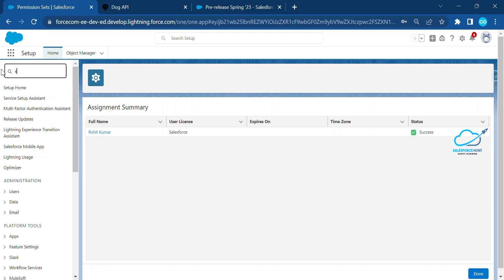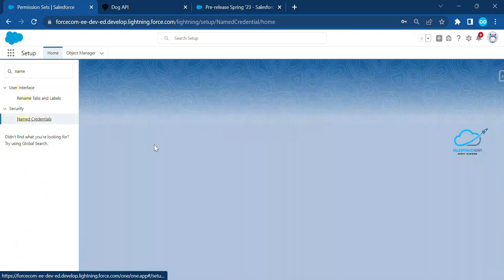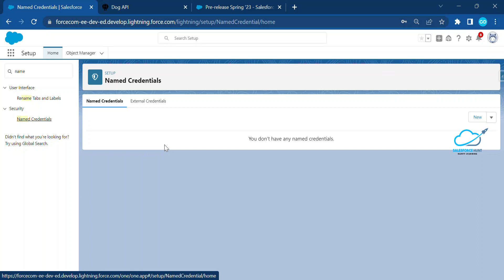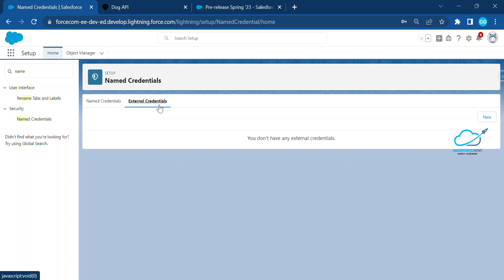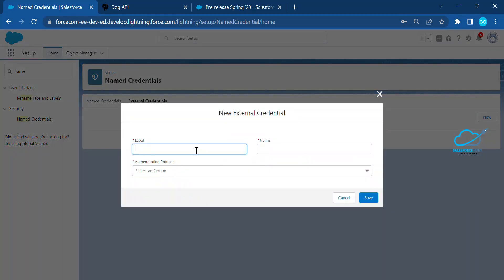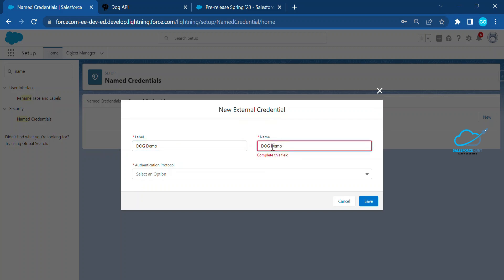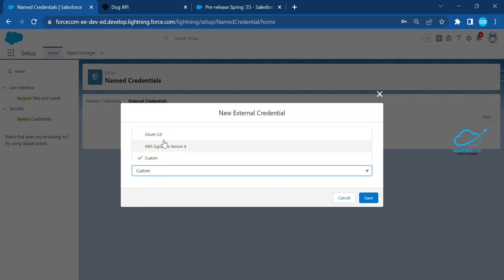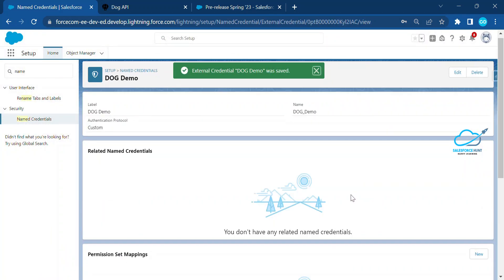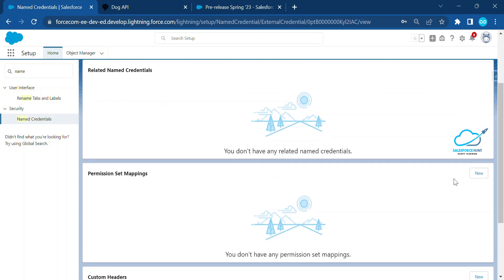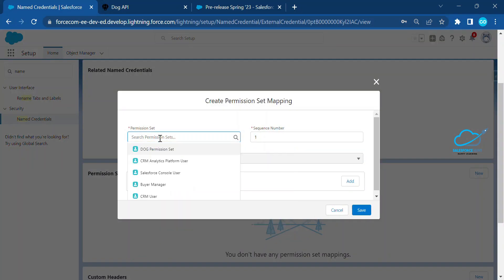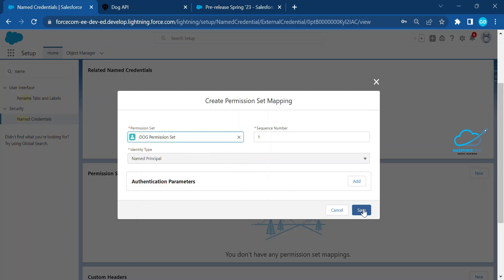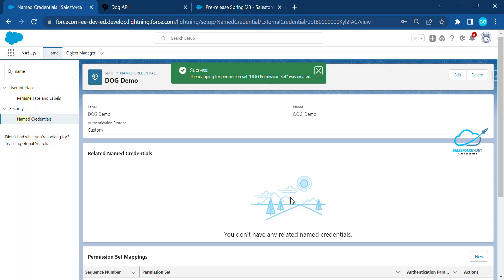Now go to Named Credentials. Under Named Credentials there are now two options — previously there was only one, but now you can see External Credential as well. Click on External Credential, click New, and give it a name like 'Dog Demo'. Use the label and remove the spaces in the API name. You can also choose the authentication protocol: OAuth 2.0, AWS Signature, or Custom — I am using Custom. Click Save. Once saved, you will see a Permission Set Mapping option. Select your Dog Permission Set and click Save — the permission set is now successfully assigned to this named credential.